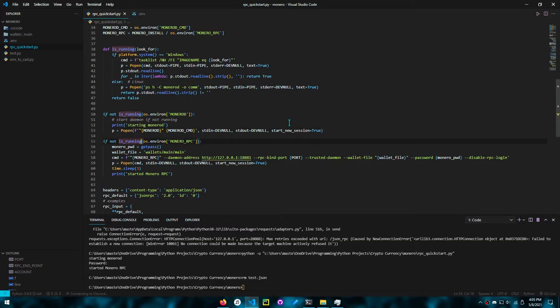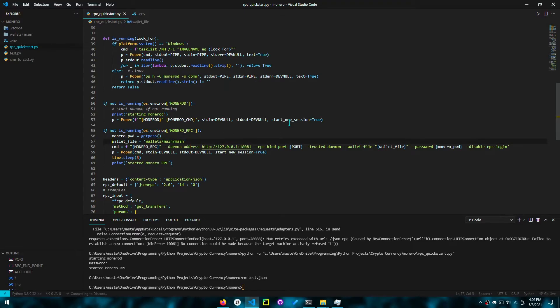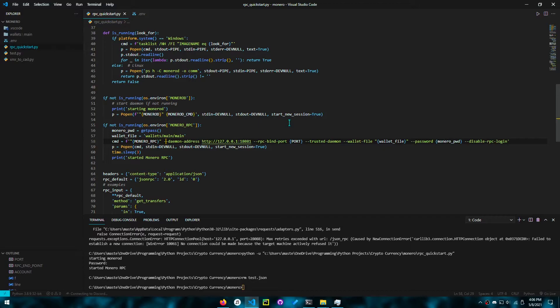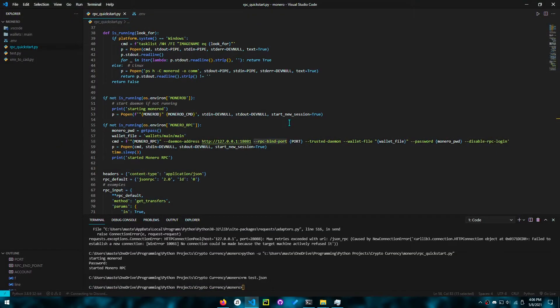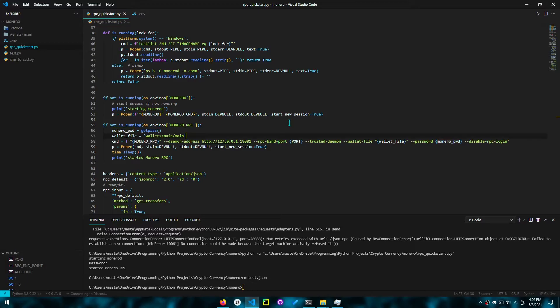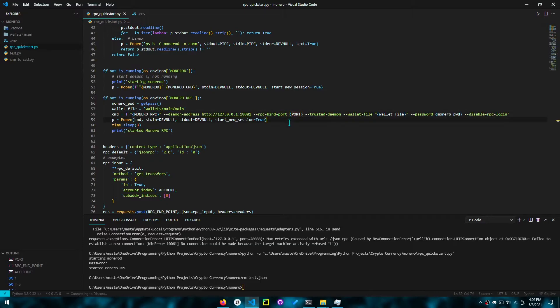So next, if the RPC is not running, we want to get the password, which won't show up. The command line won't show the actual characters if we use getpass. Then we have the wallet file. Then we have the command. So the Monero wallet RPC path to the RPC, want to say that the daemon is binded to this address. This is the default address the daemon is binded to. You can read the documentation for more information here. We want to bind the RPC to the port we have defined. And we want to tell it that the daemon is trusted because we are running it ourselves. The wallet file is the wallet file, and the password is the password we just got. We want to disable RPC login because it's our own server. And hopefully, you do not have this public. The RPC wallet is not public. I want to make sure it's not public. It's only privately accessible.